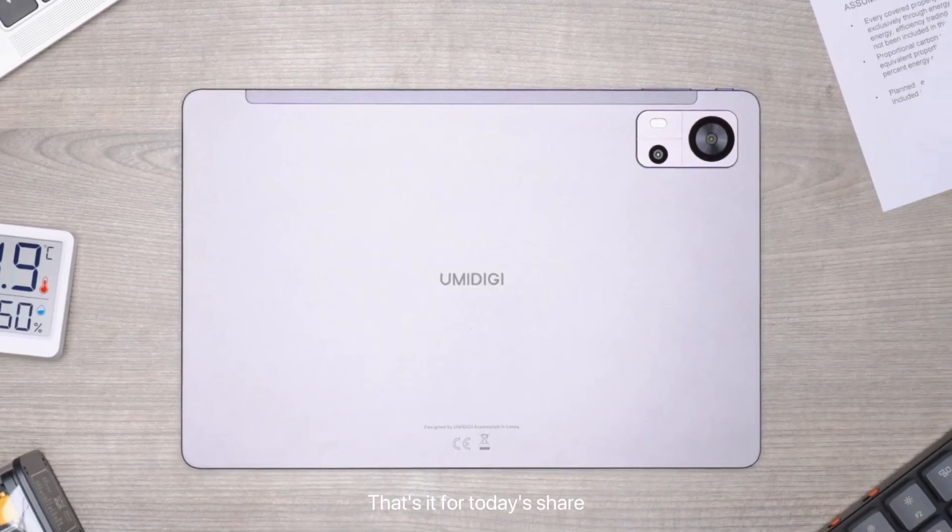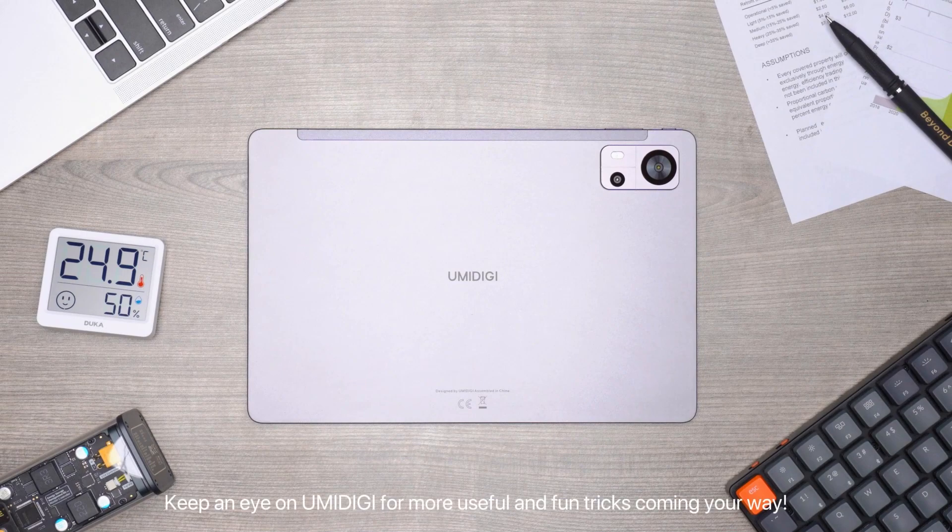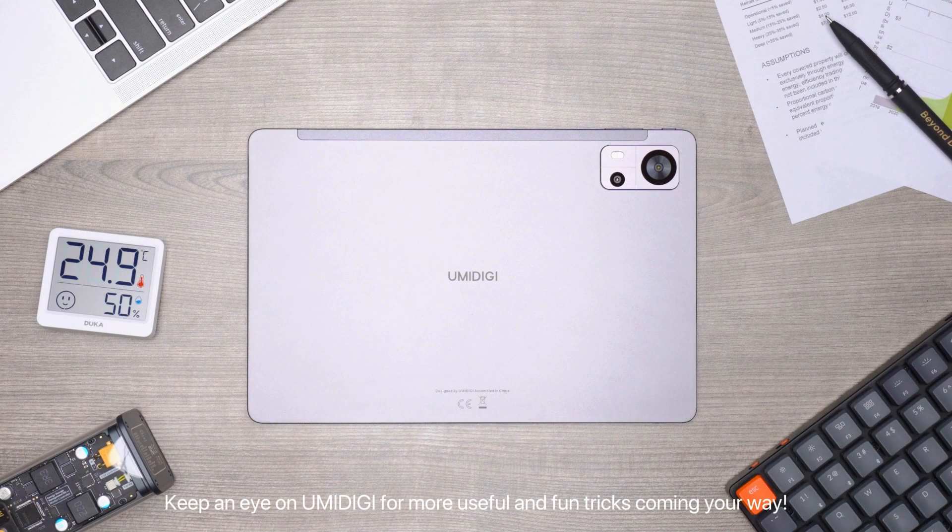That's it for today's share. Did you learn something? Keep an eye on UMIDIGI for more useful and fun tricks coming your way.